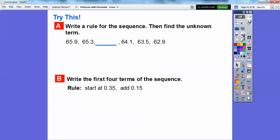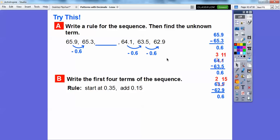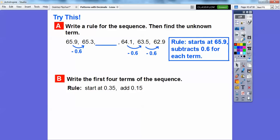Let's write a rule for another sequence and find the unknown terms. From 65.9 to 65.3, it's going down by 0.6. Checking further terms confirms it decreases by 0.6 each time. The rule is: it starts at 65.9 and subtracts 0.6 for each term. So 65.3 minus 0.6 gives 64.7.